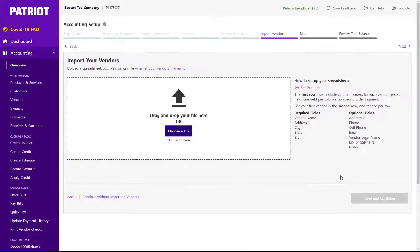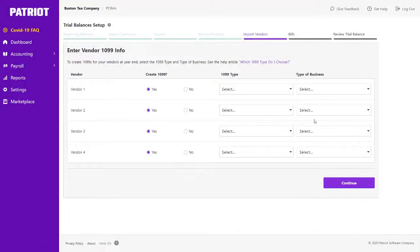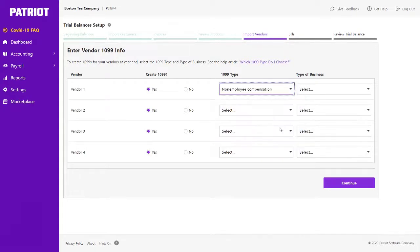Next, you can import vendors from a spreadsheet using the same process as the customer import, or manually enter your vendors. If any of your vendors require a 1099 at year-end, the information can be added here as well.